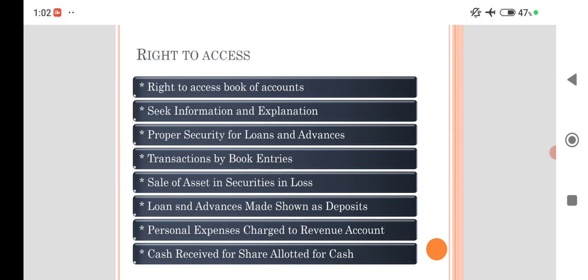He has the power to see whether the transactions are properly entered, the evidence are properly attached, and the sale of assets and securities. Suppose if it is incurred loss, he can enquire. And he can see whether the loan and advances shown may be as a deposit, and any personal expenses charged to revenue account. All these may be accessed and found out by accessing the books.